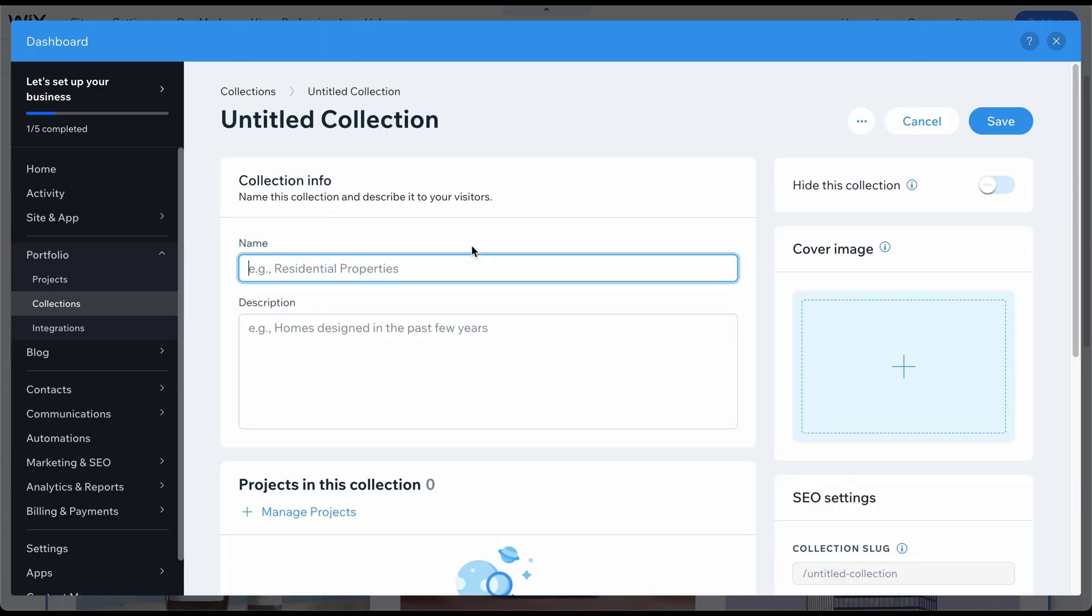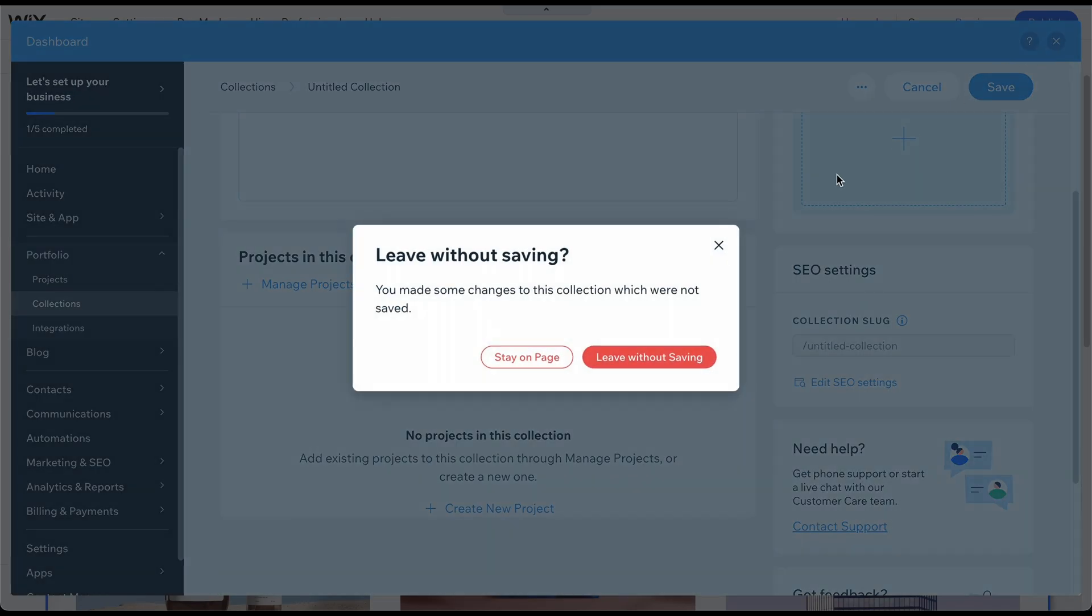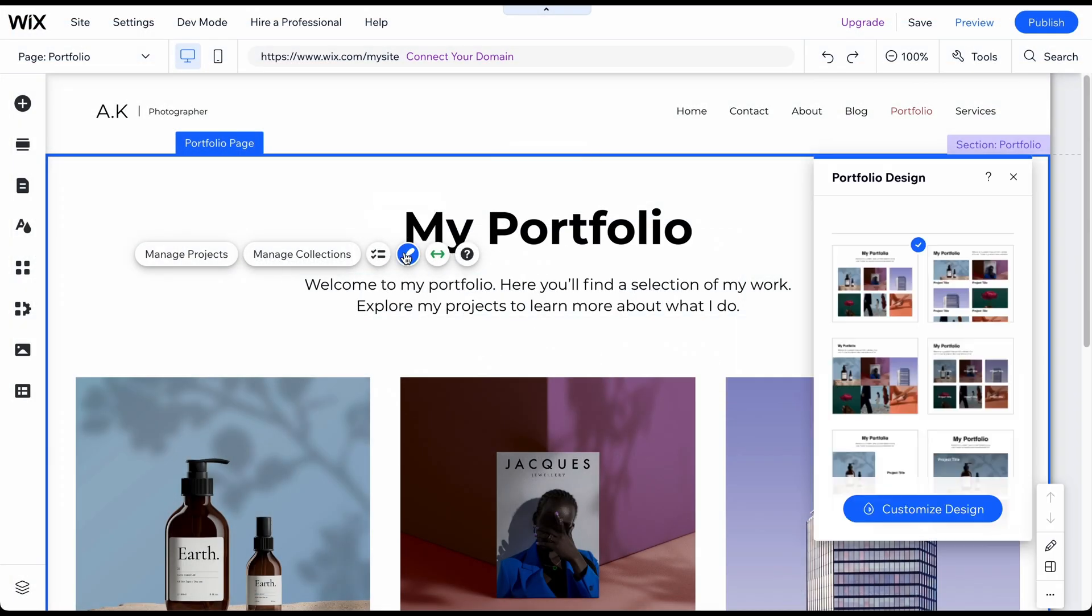Each collection has a title, description, cover image, and the projects you want to include in that collection. That's it. By clicking on the Design icon, you can also change the appearance of the Portfolio page and customize its design.